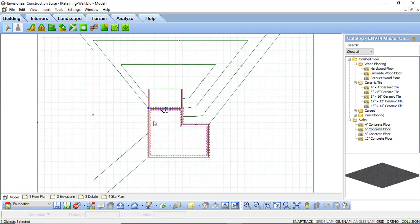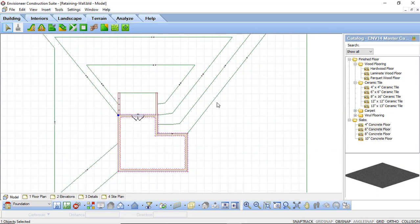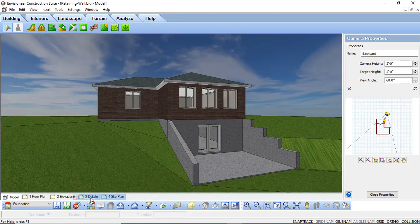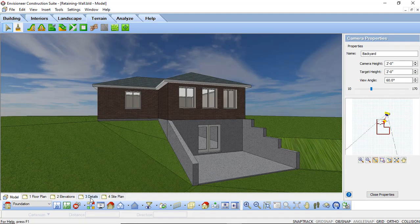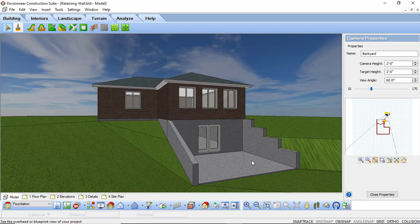And what that does is it now creates that terrain for us. So when I go in and I look at this in our 3D view. We can now see that terrain is also sloping to conform around those walls that we specified.